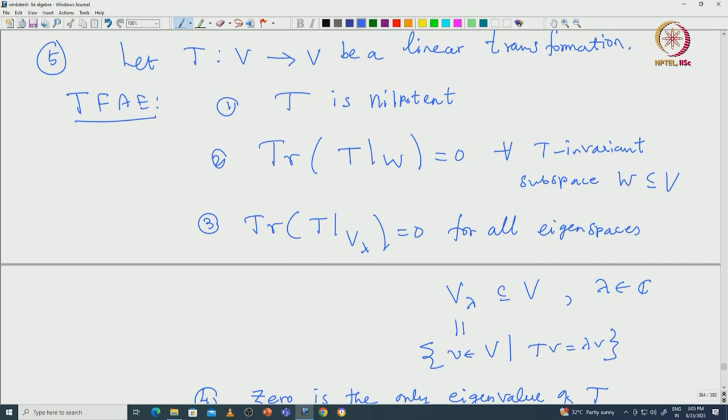One should be very familiar with all these characterizations since they will be used throughout what follows. Similarly, one can list various characterizations of semi-simple linear transformations. For example, if the minimal polynomial of T has all distinct roots, then T is semi-simple. There are various such characterizations and it is advised to revise them. We will continue this problem-solving session with more problems next time. Thank you.